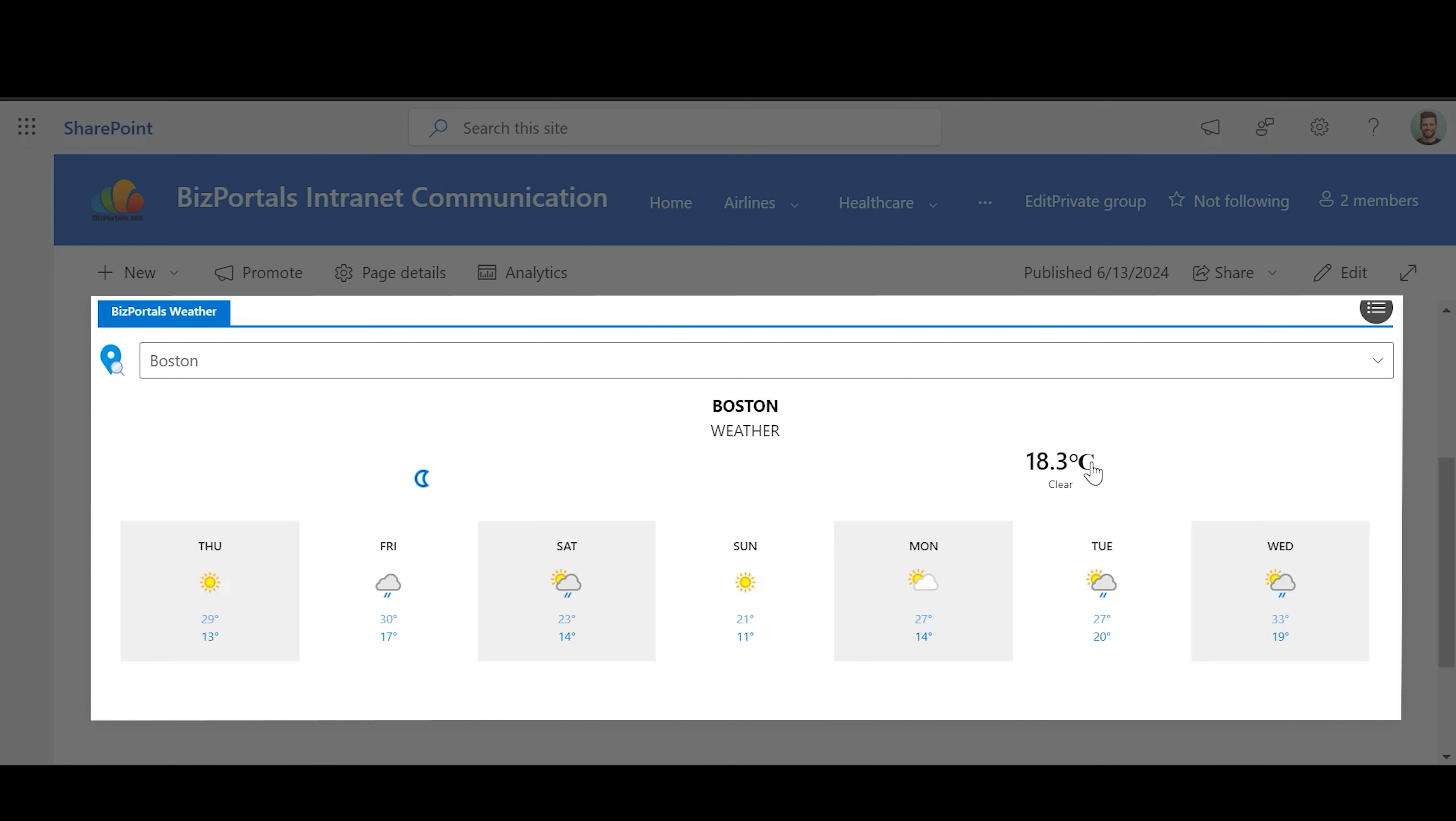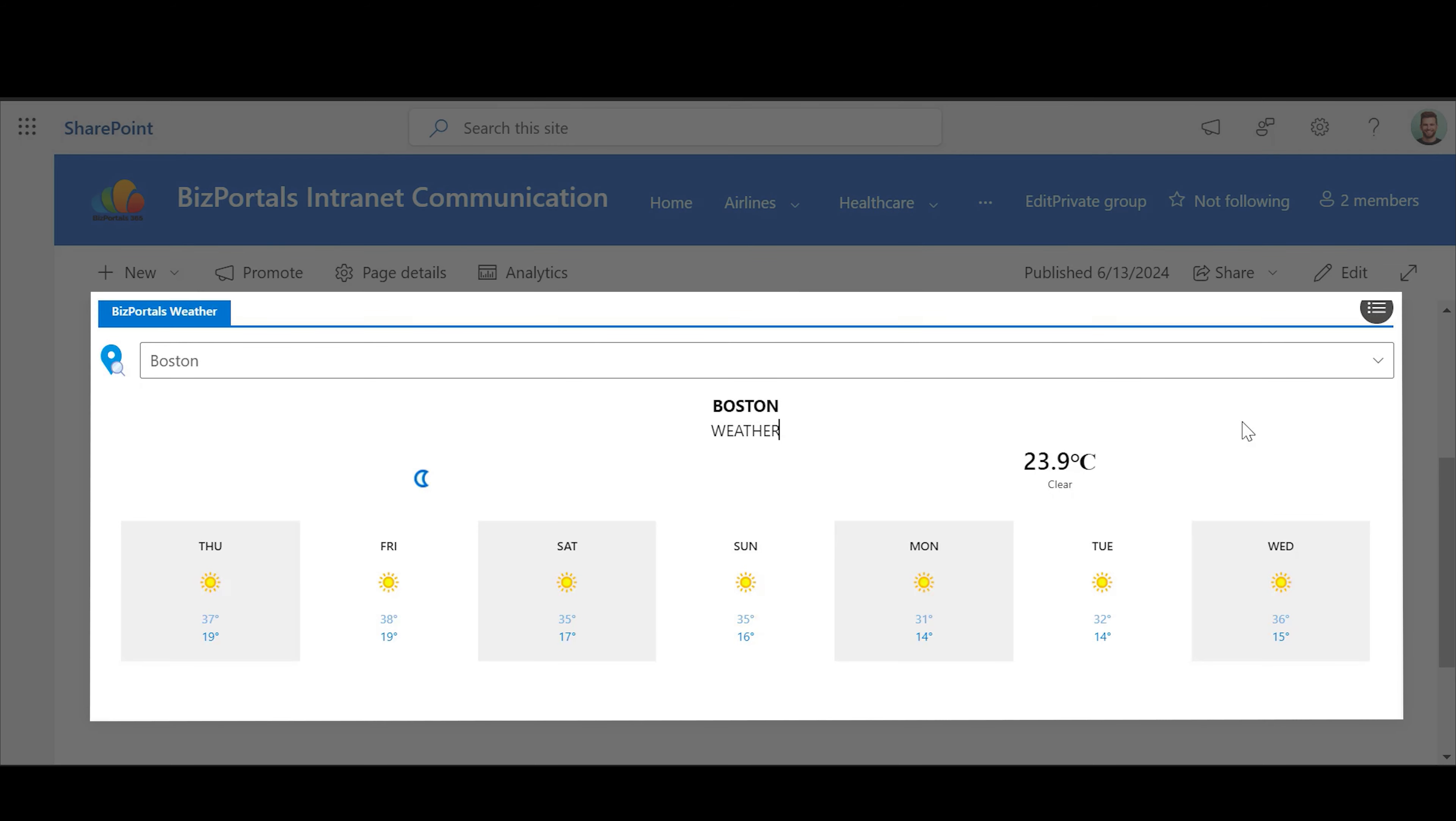Additionally, users can switch between Celsius and Fahrenheit by clicking on the numeric temperature value shown in the web part.